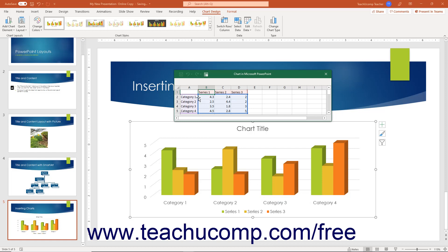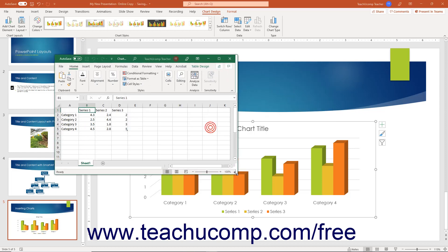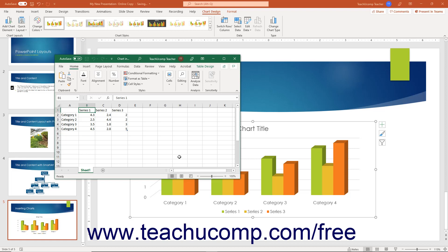If desired, to instead edit the Excel chart data directly in Excel, click the Edit Data in Microsoft Excel button in the title bar of the Excel worksheet window. If desired, you can easily copy data to chart from an external Excel workbook and then paste it into either Excel workbook in PowerPoint.